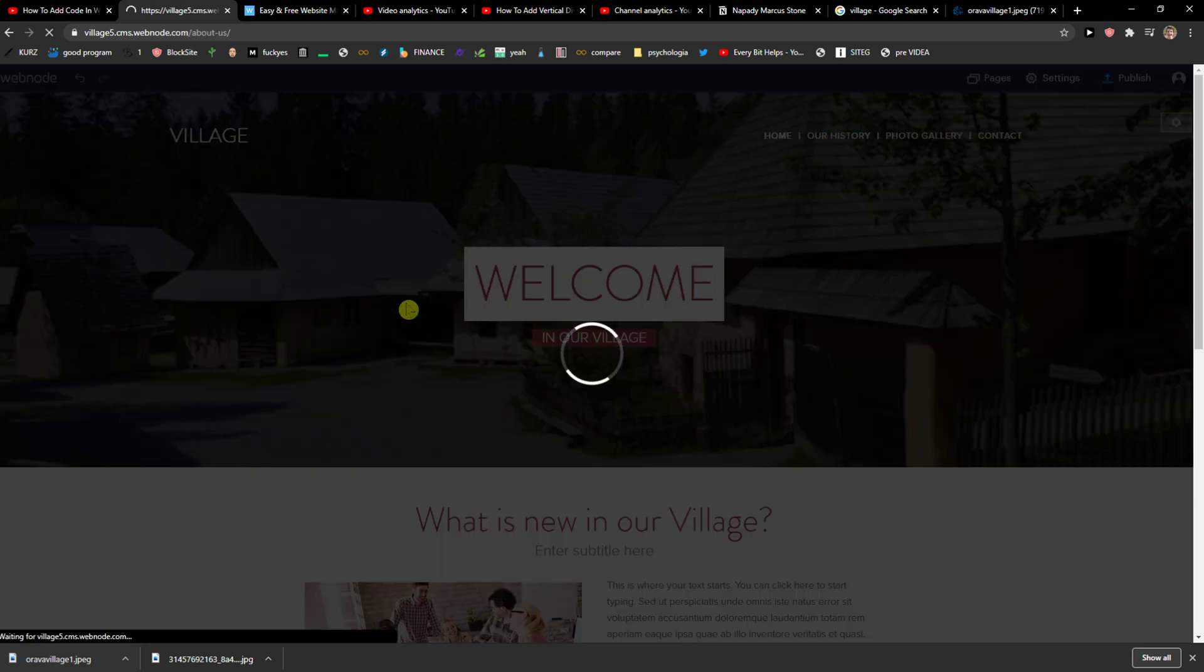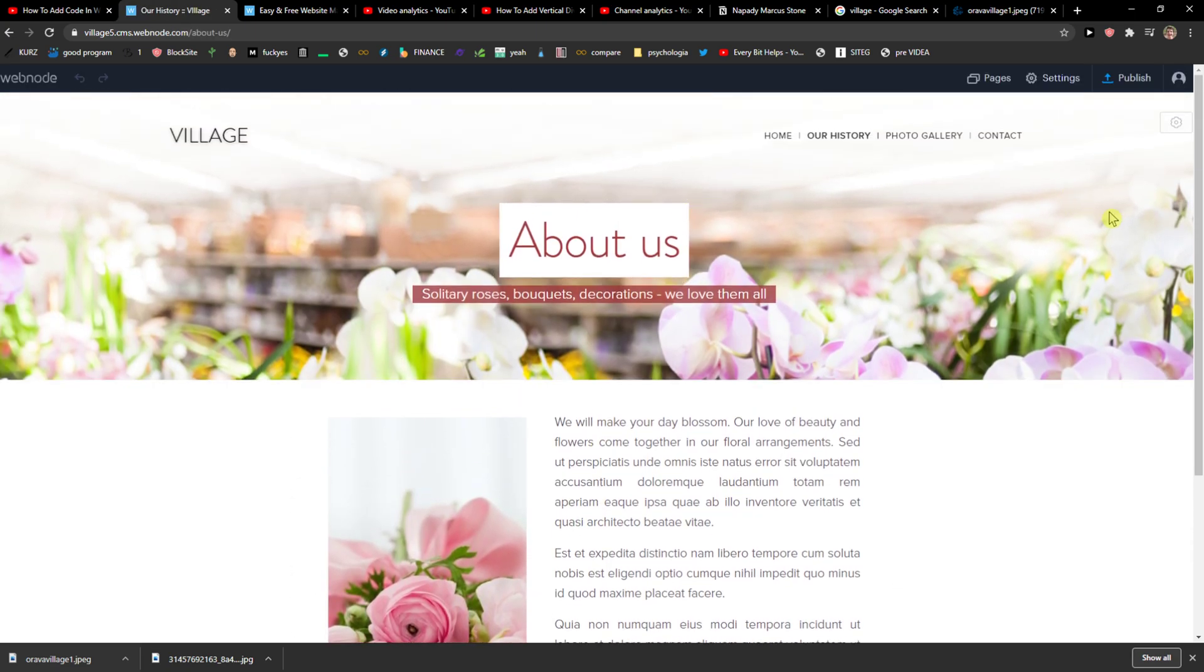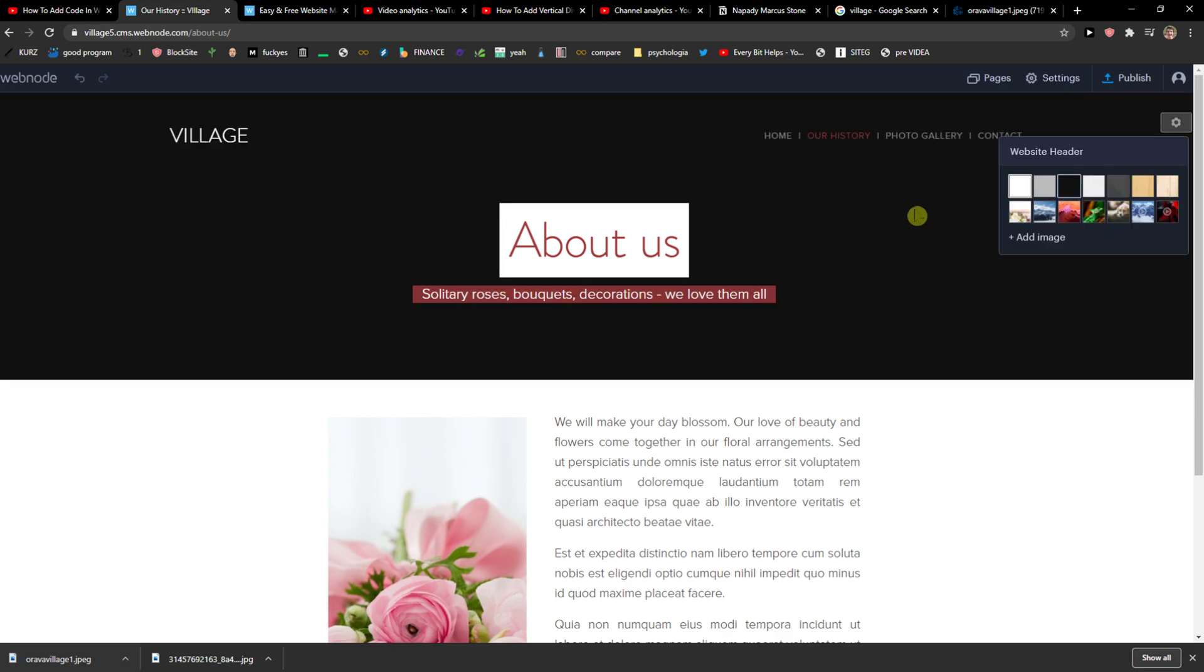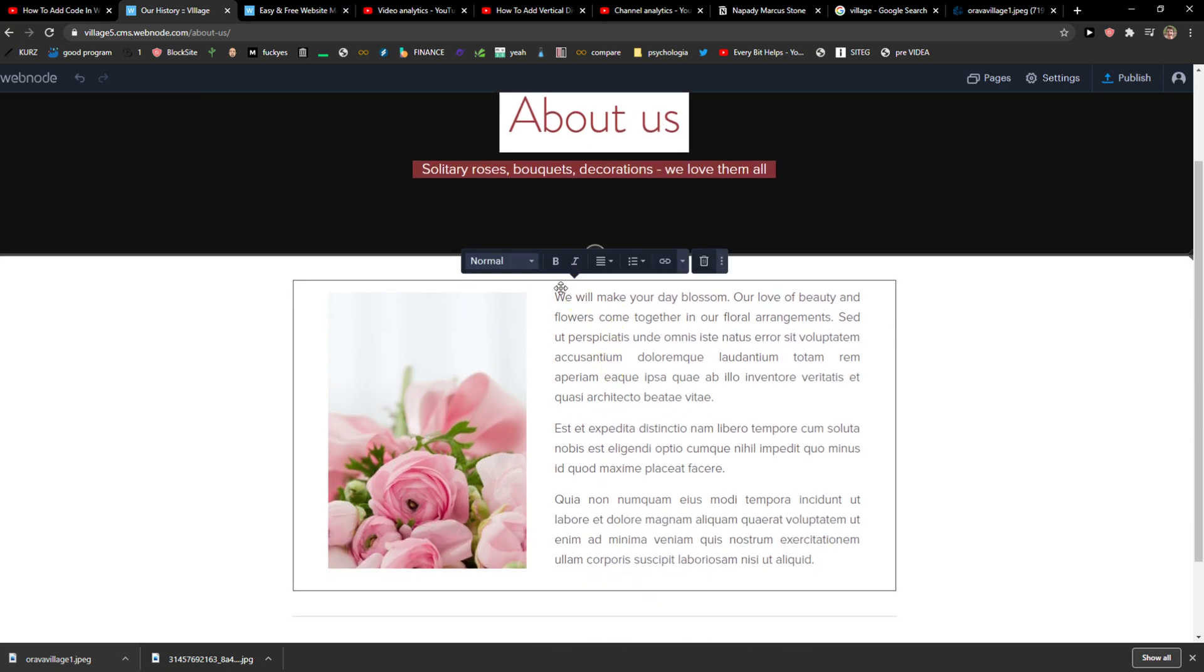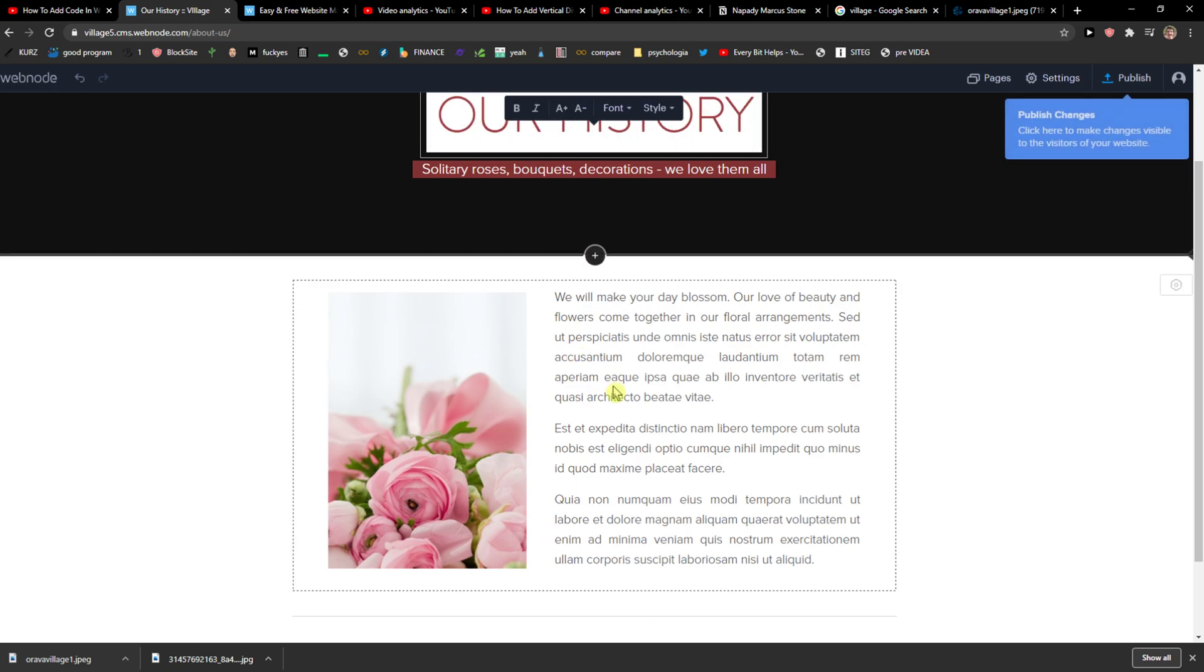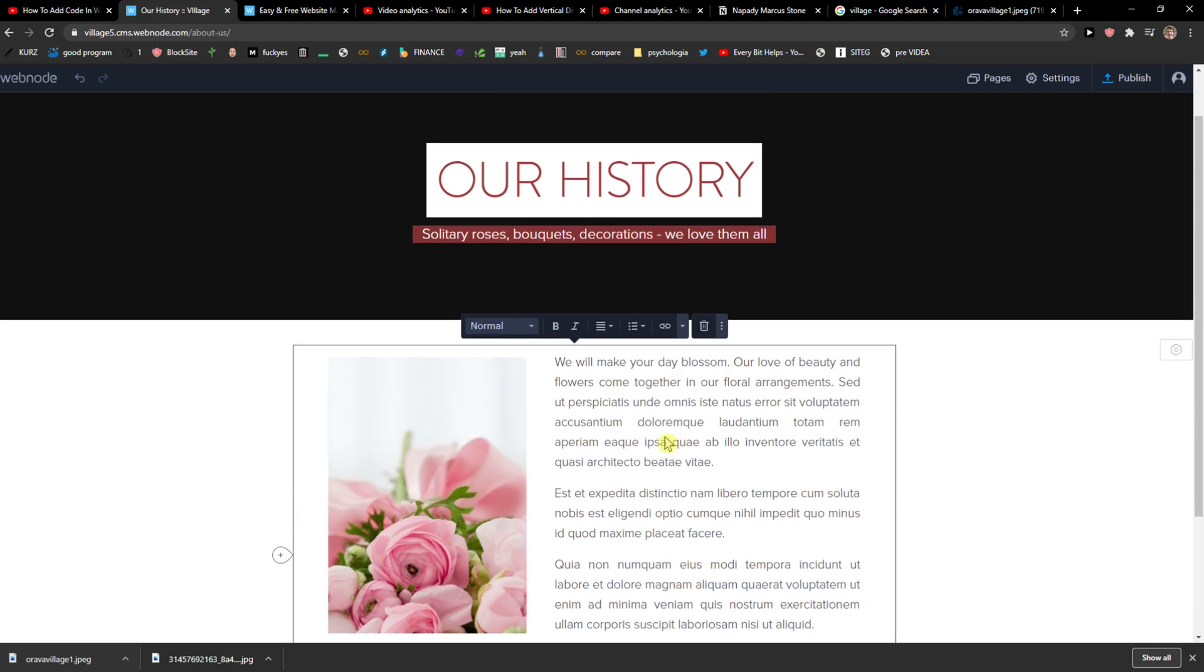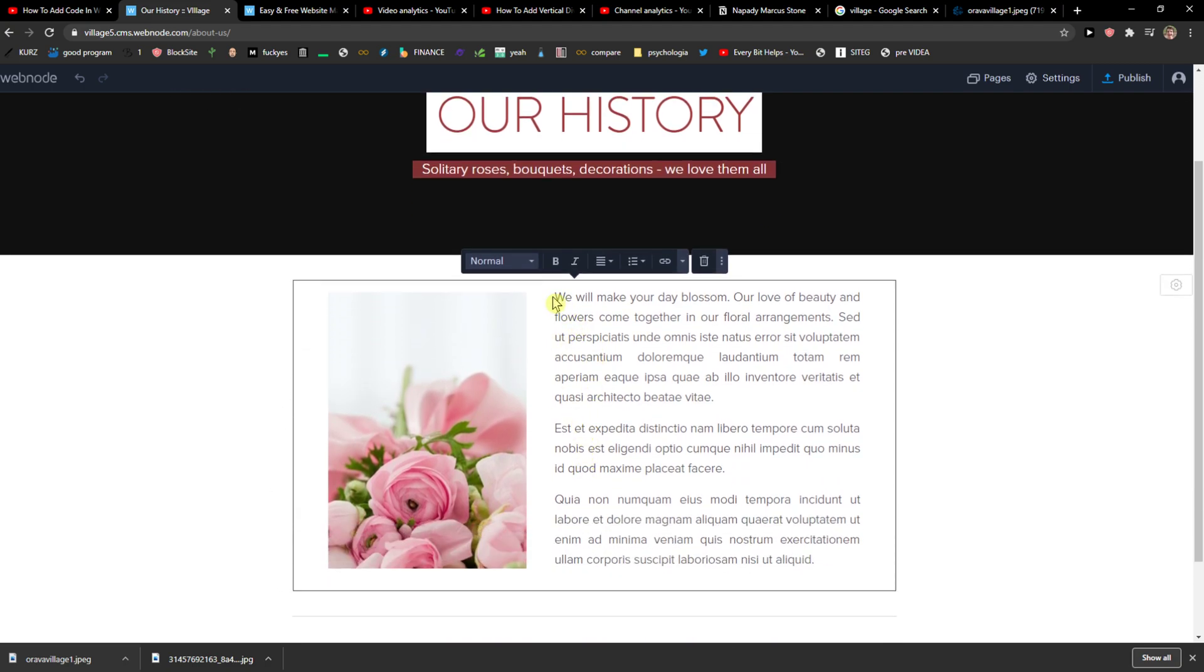We can go to our history and again, just change everything here. I would just rename it our history. You can also change different template if you want. So if you don't like this one here.